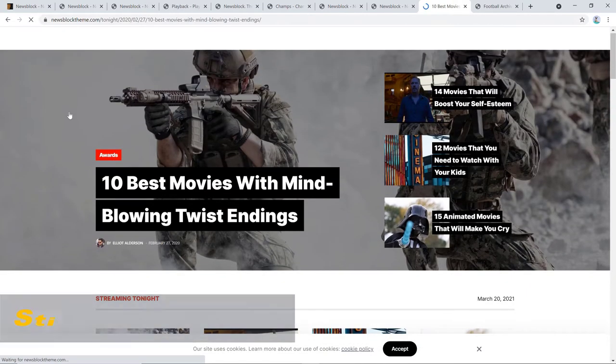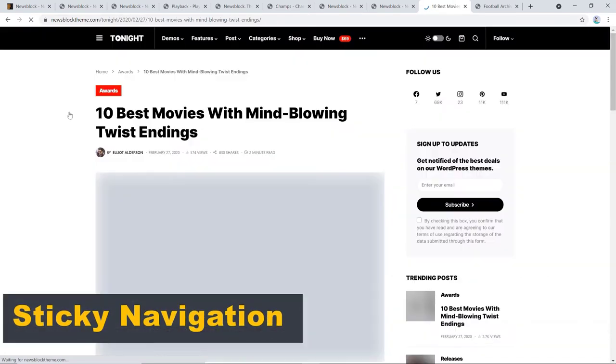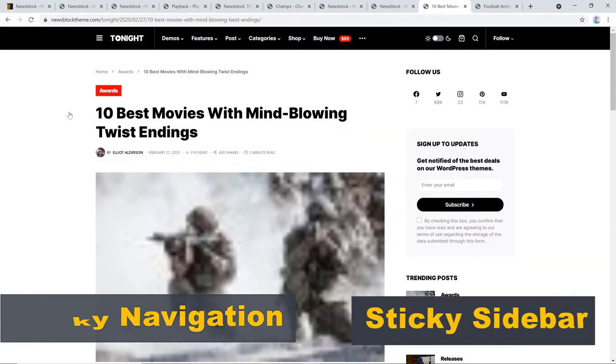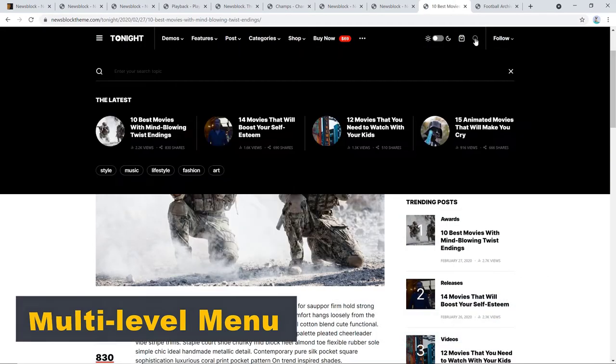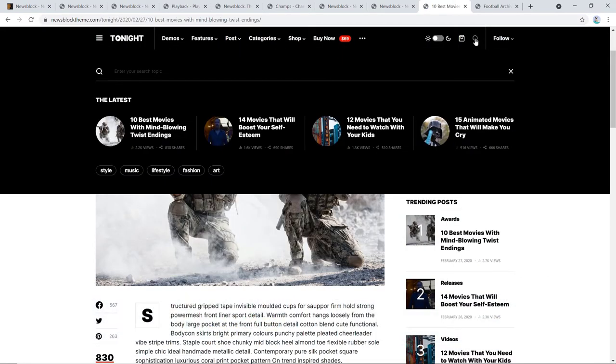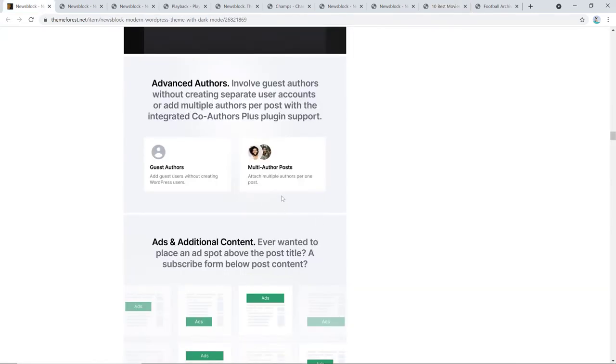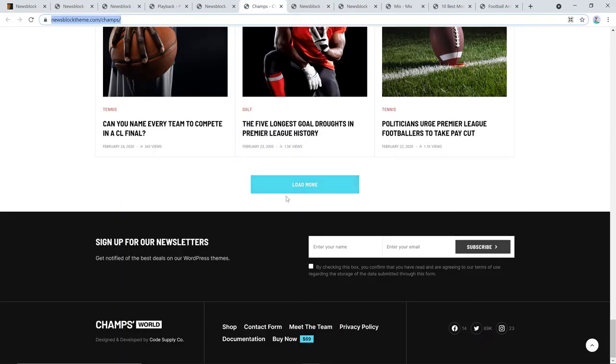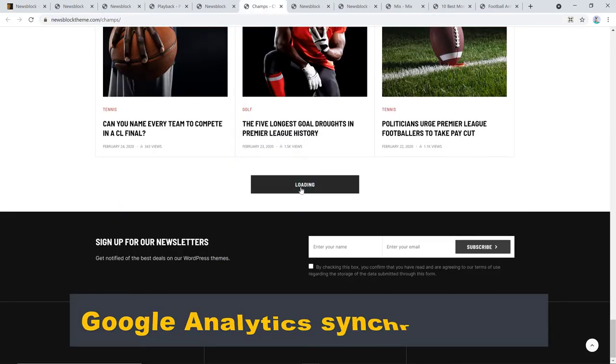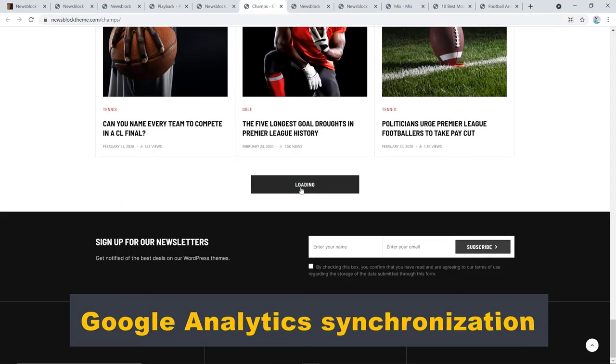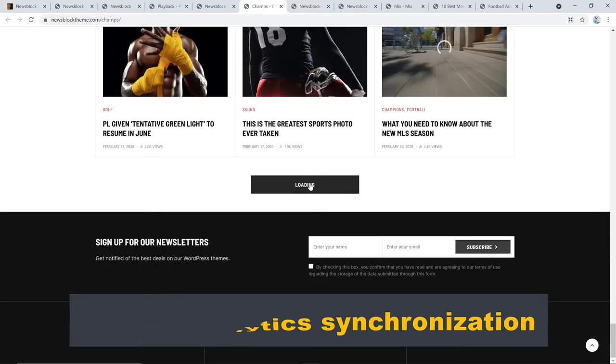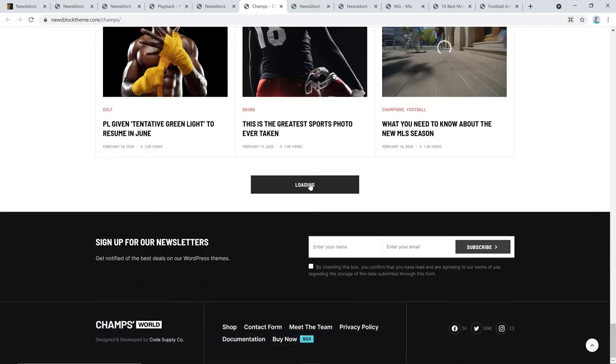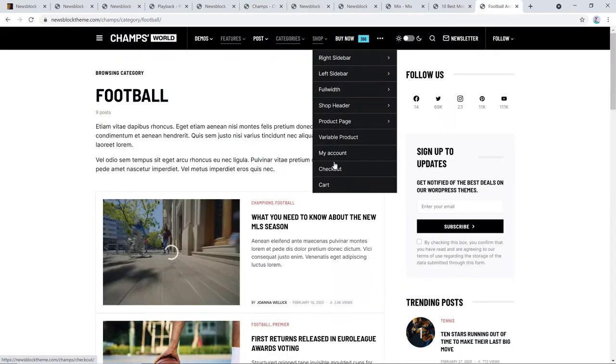Newsblock also offers super fast mega menu option with multiple page layouts. Other features include smart sticky navigation, sticky sidebar, smart multi-level menu, mobile side-out menu with widgets, paginated posts, co-authors plus support, WPML, RTL, numbered pagination, load more and infinite load, Google Analytics synchronization, adaptive optimized image size, news categorization, shop section, and many more.